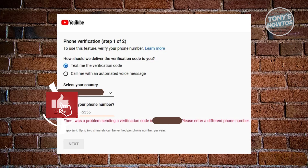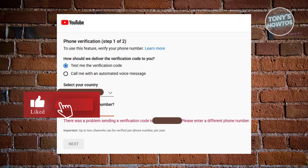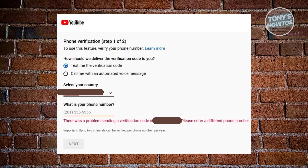Hey guys, welcome back to Tony's How To Use It. In this video, I'll be showing you, or we'll be discussing with you, how to fix 'There was a problem sending verification code, please enter a different phone number.'